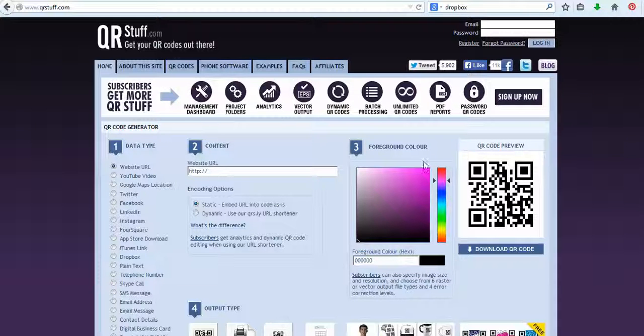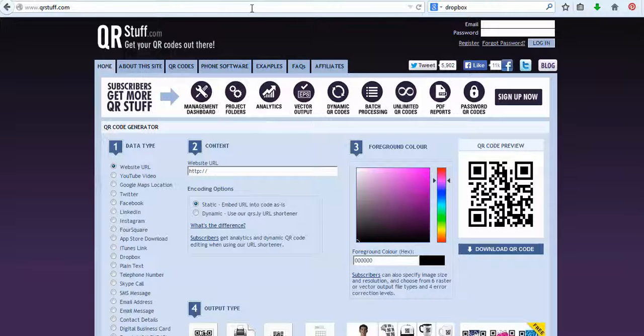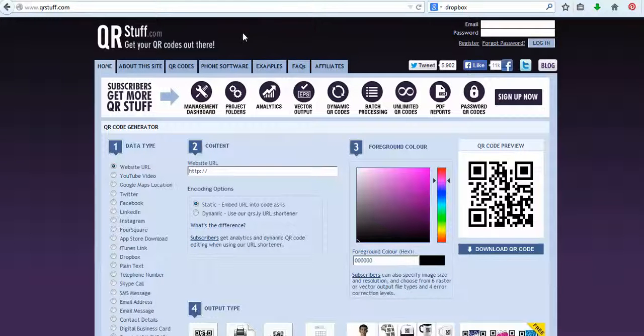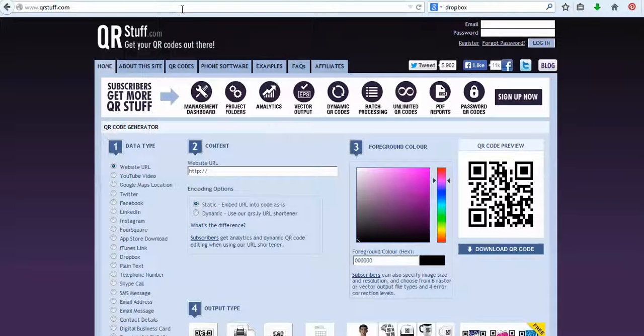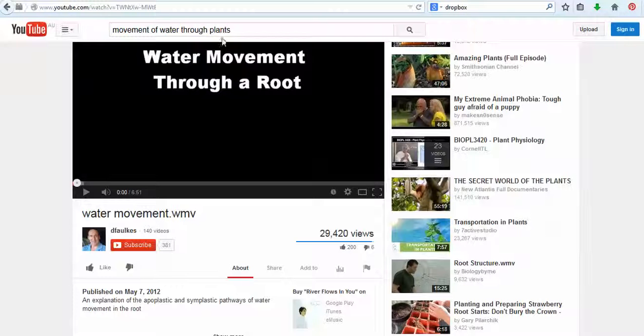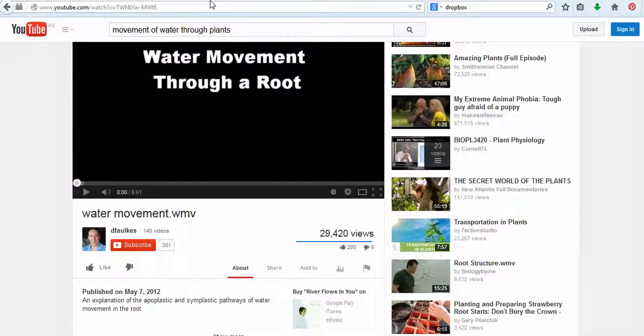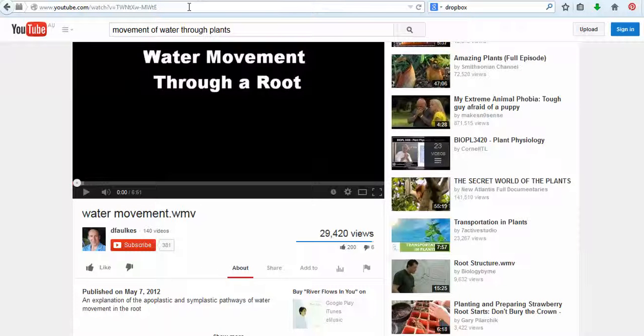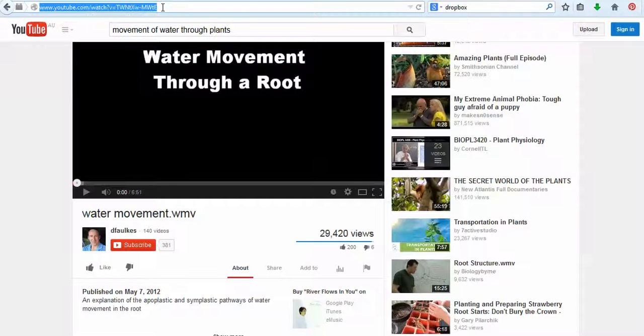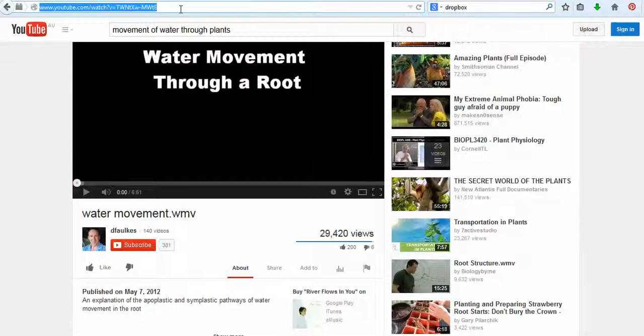So for example, I'm going to show you how to actually create different QR codes. So if you wanted a QR code for a YouTube video, so this one here, water movement through a route. So what you need to do is you just need to copy the address there.